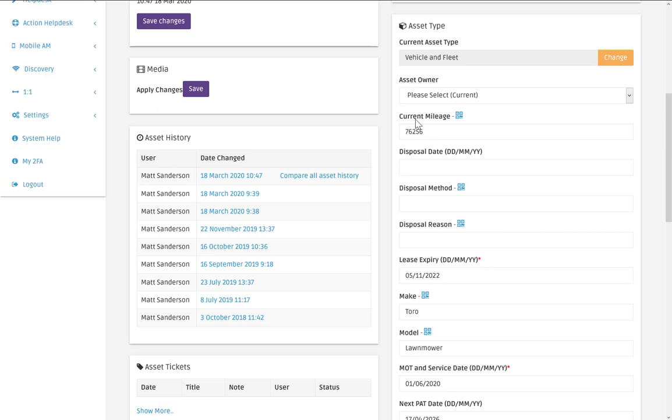So first of all you want to make sure that your data is in there and the fields are set up. In this example as I said I'm going to be looking at this current mileage.